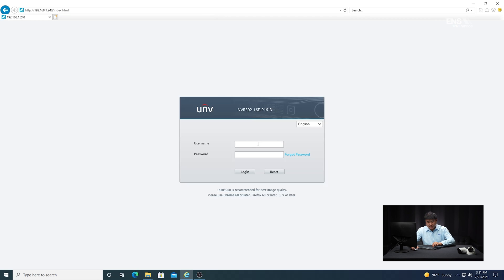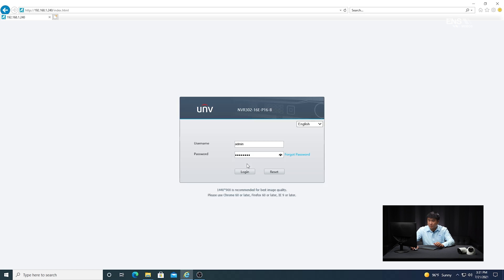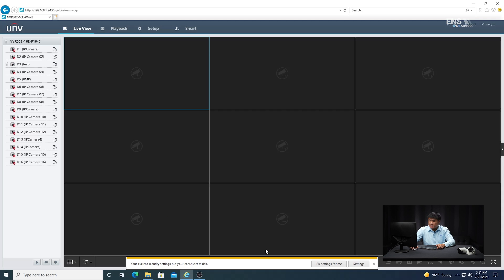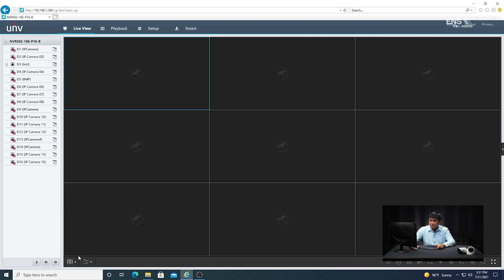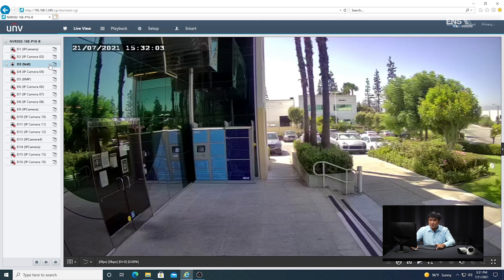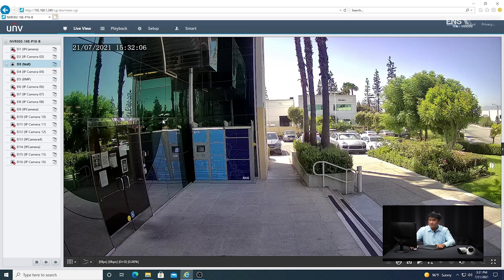So what I'm going to do now is go ahead and log in with the credentials — admin for the username, all lowercase, and then the password in this example is ENS12345, all lowercase. Now I'm going to verify that the live view is good, so I'm going to make that into mainstream so I can see a quality picture.